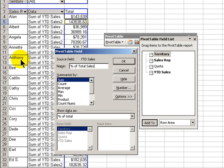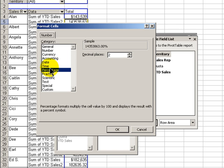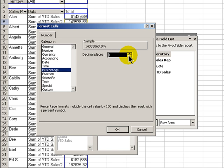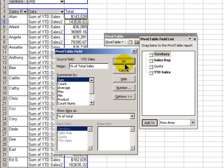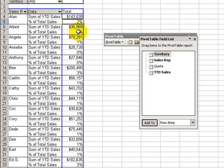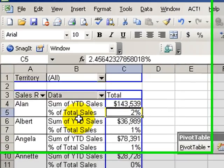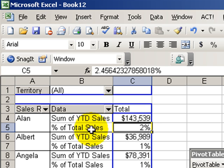And let's confirm our number formatting. The number, of course, since it's going to be percentage of total sales, is a percentage, but we want to have zero decimal places. Click OK and OK, and there we have it. We have our second Sum of YTD Sales now as a percentage of total sales, formatted the way we want.